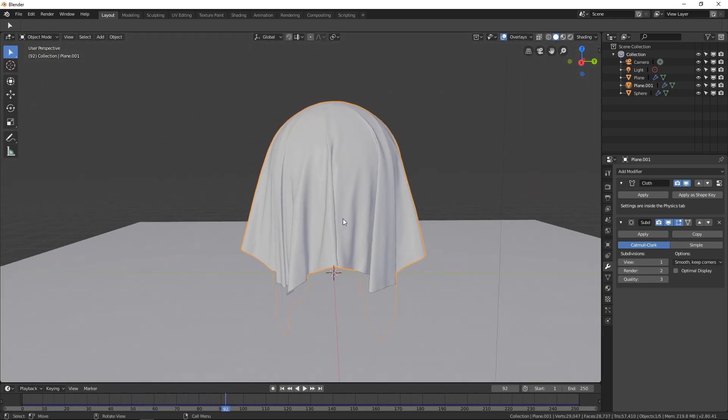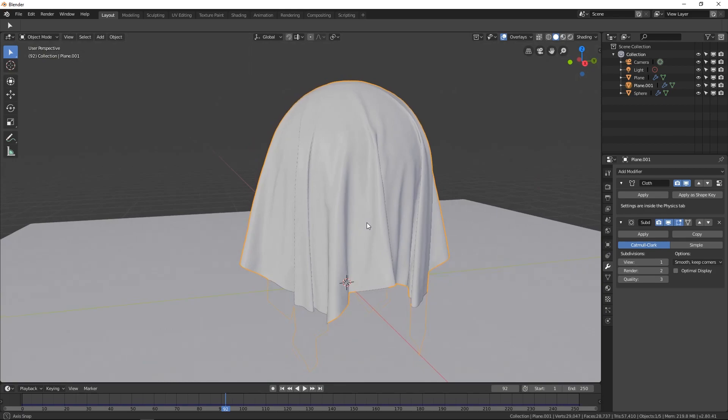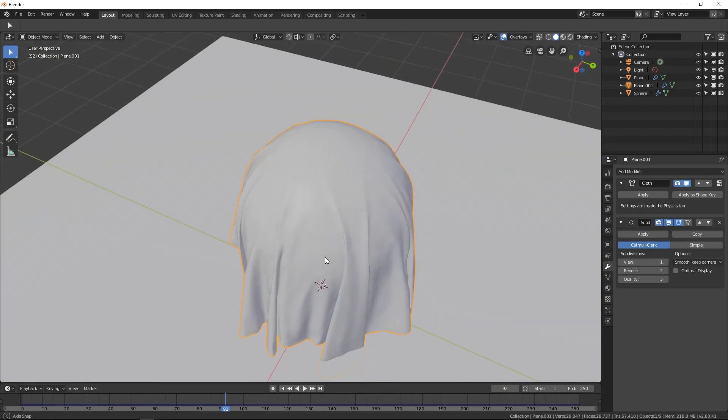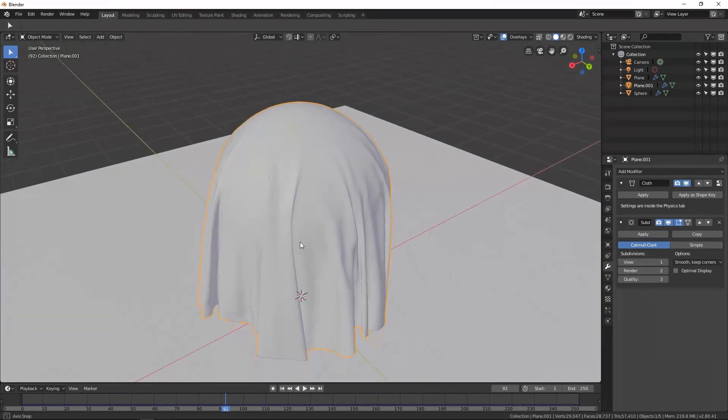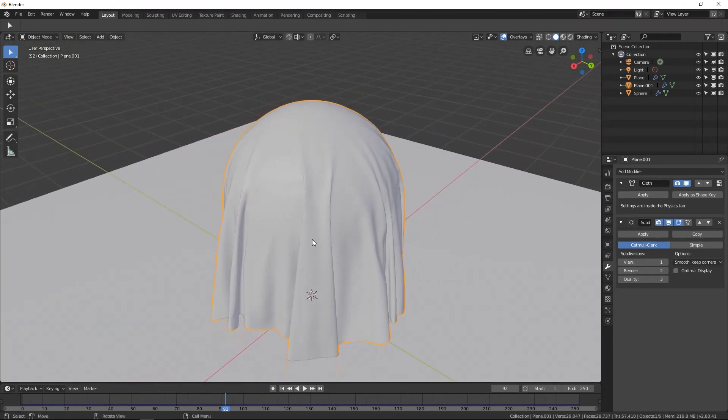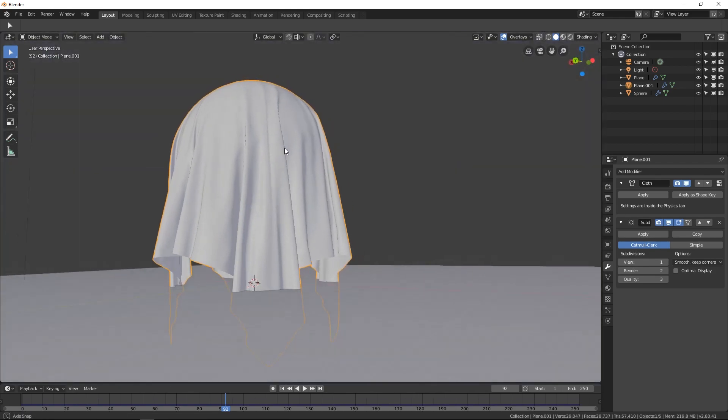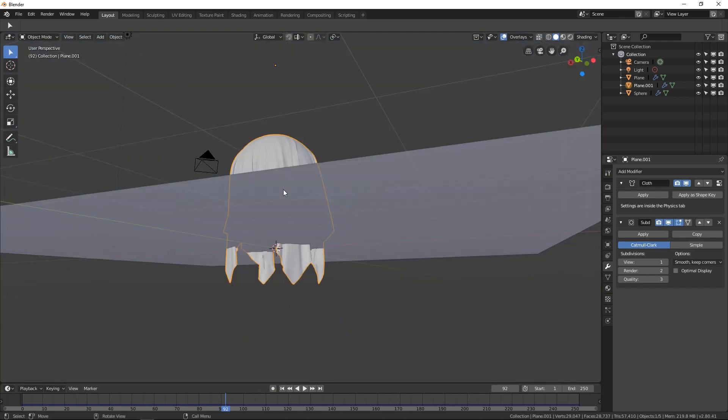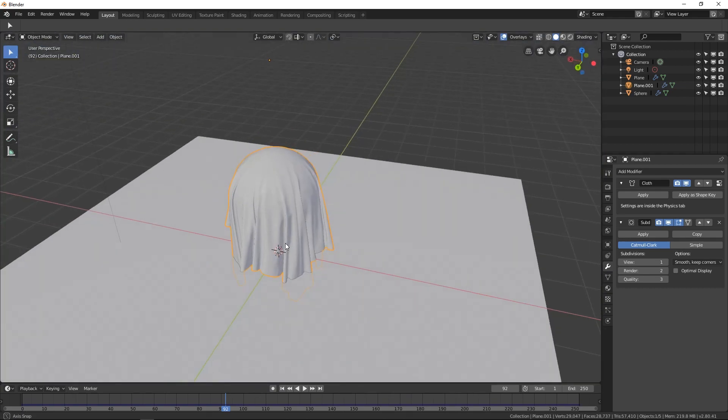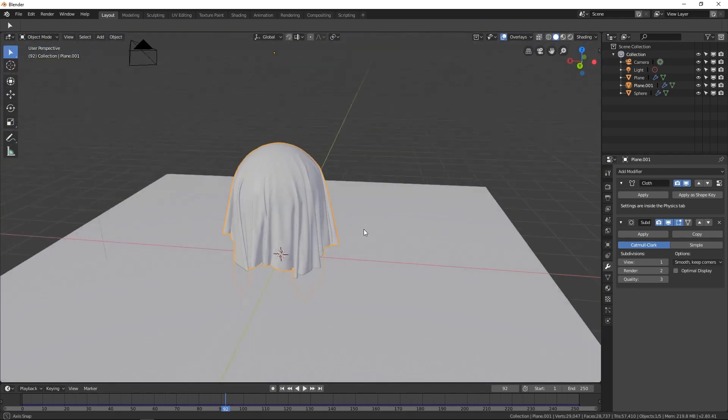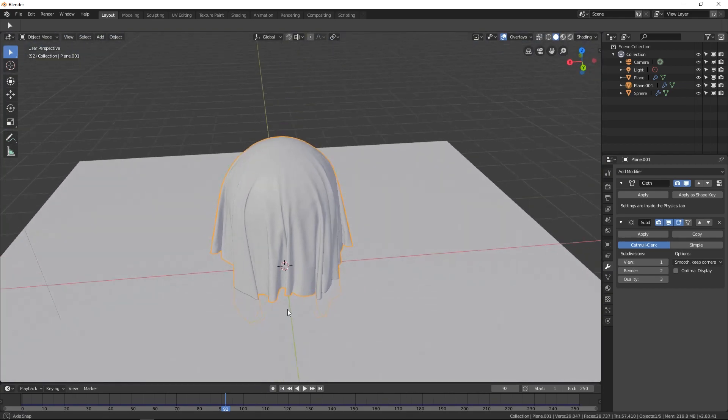I'm going to pause it right here. This is actually very useful for a lot of different things that you can do within Blender or in just 3D in general. Cloth is everywhere and so if you can create that... I didn't actually make it collide with the ground but that's okay. The concept is still there.